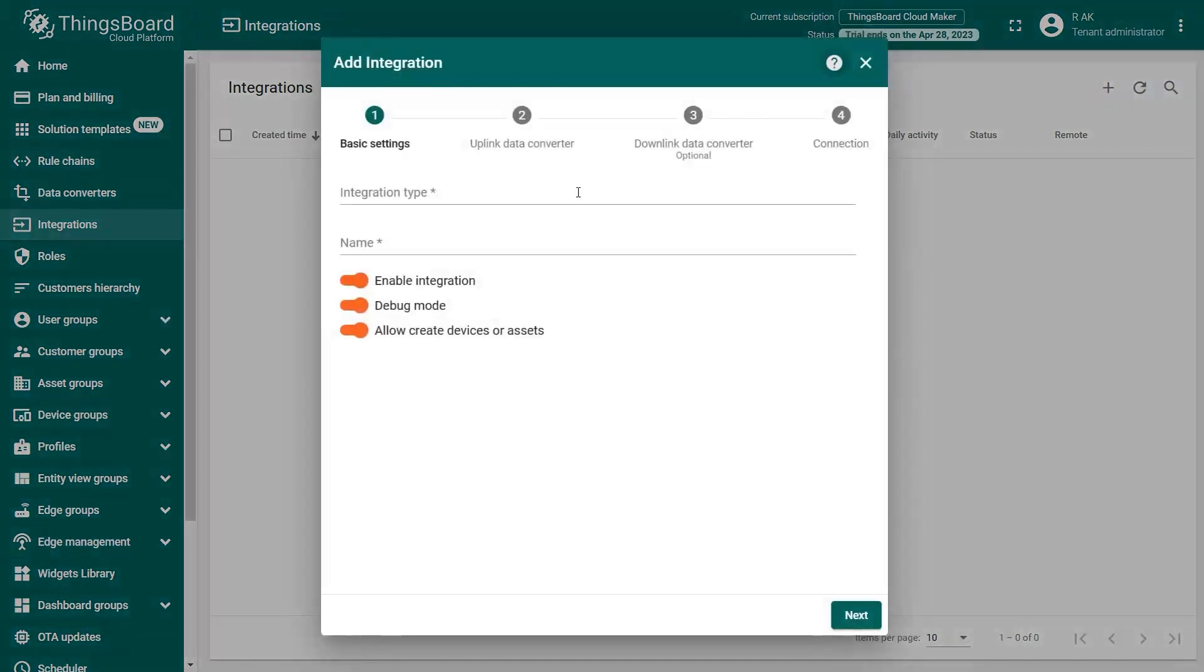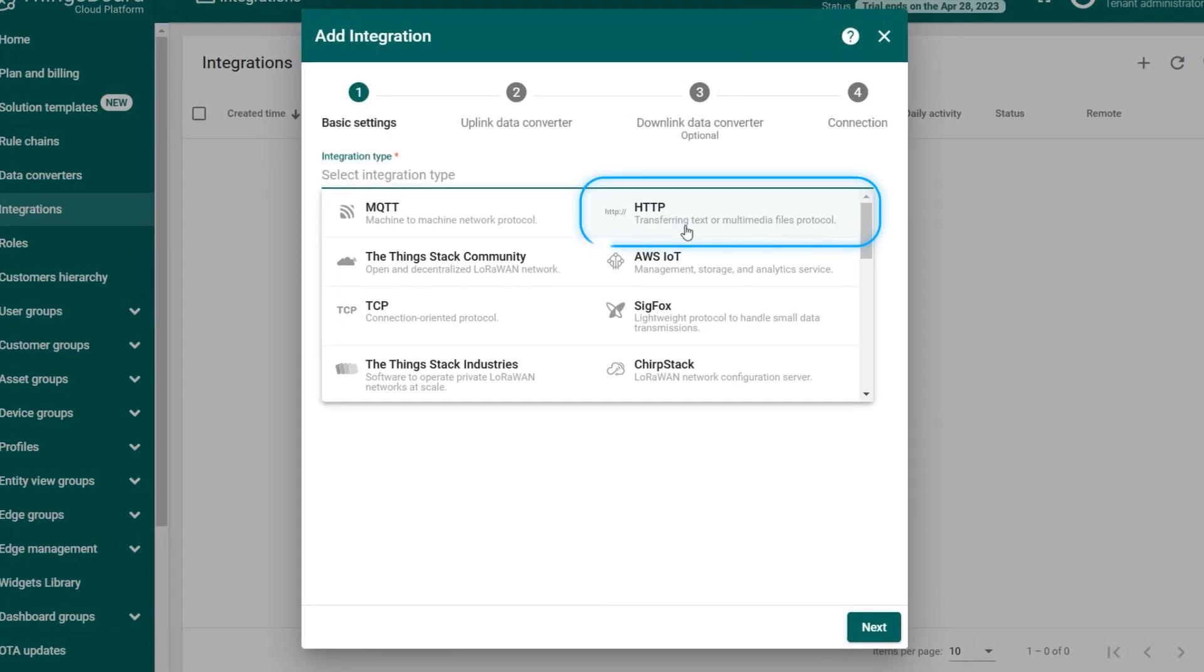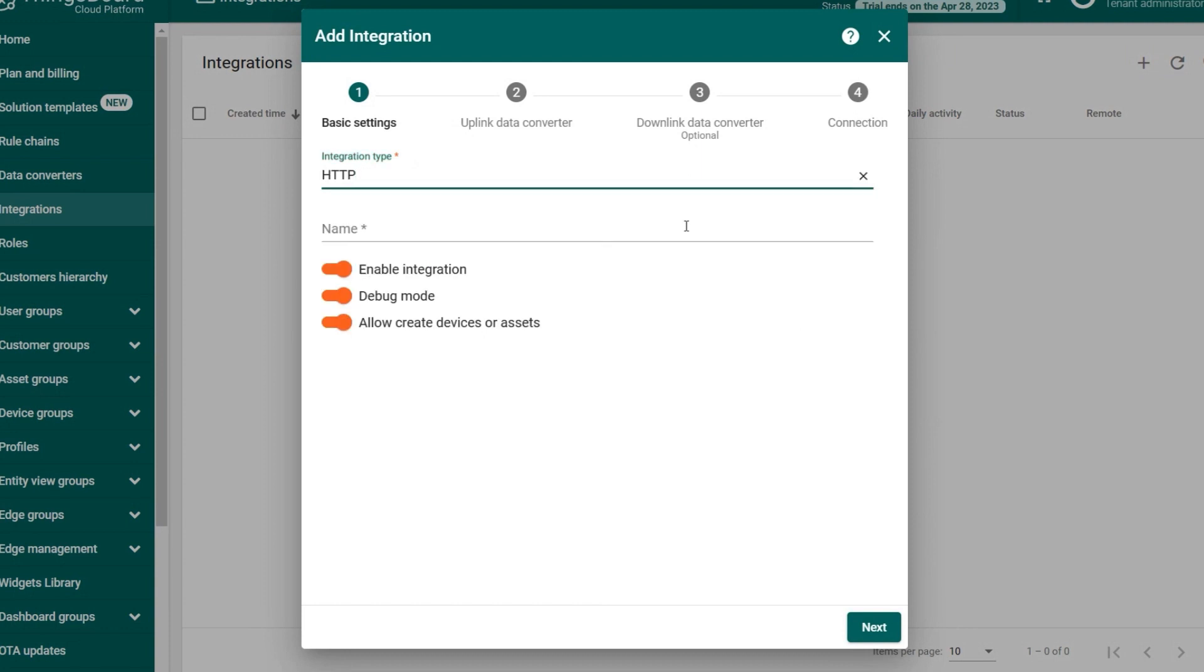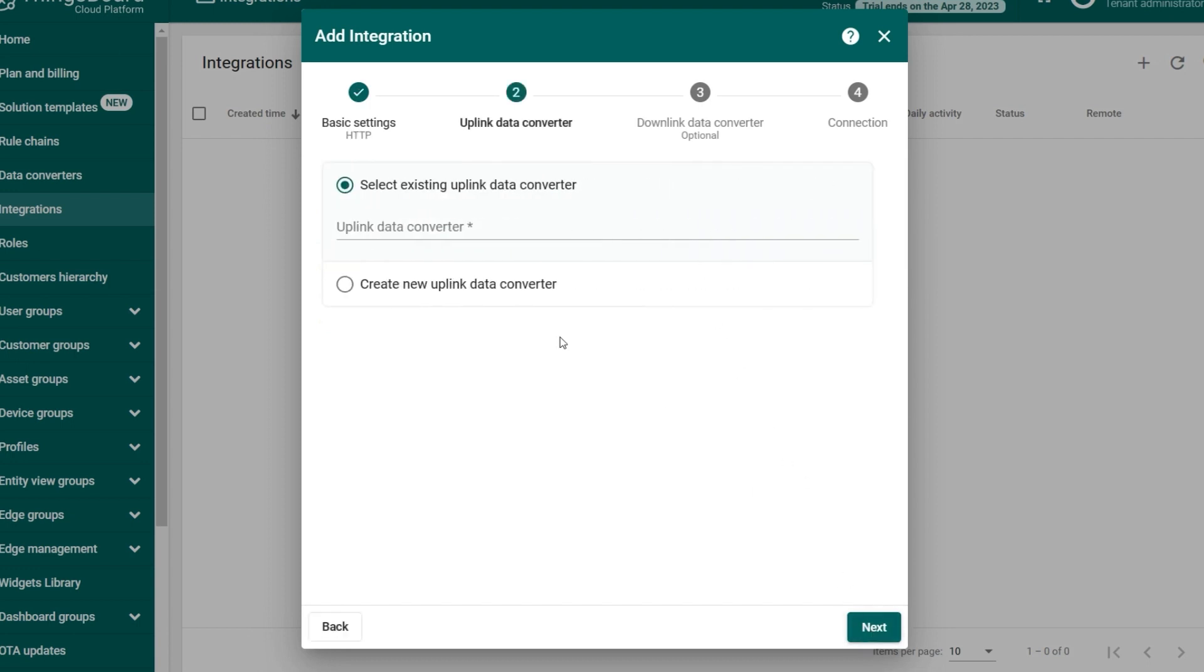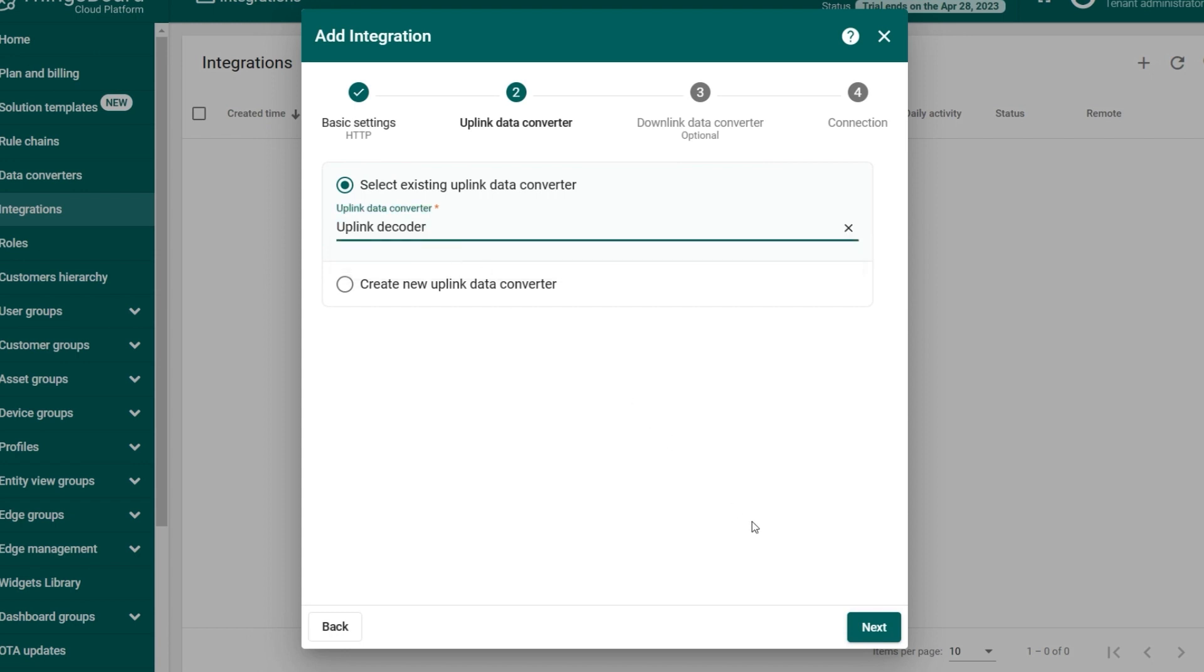For Integration type, choose HTTP. In the Name field, give a name to the integration, for example, HTTP integration and click Next. In the uplink data converter, choose the decoder you created earlier and click Next.